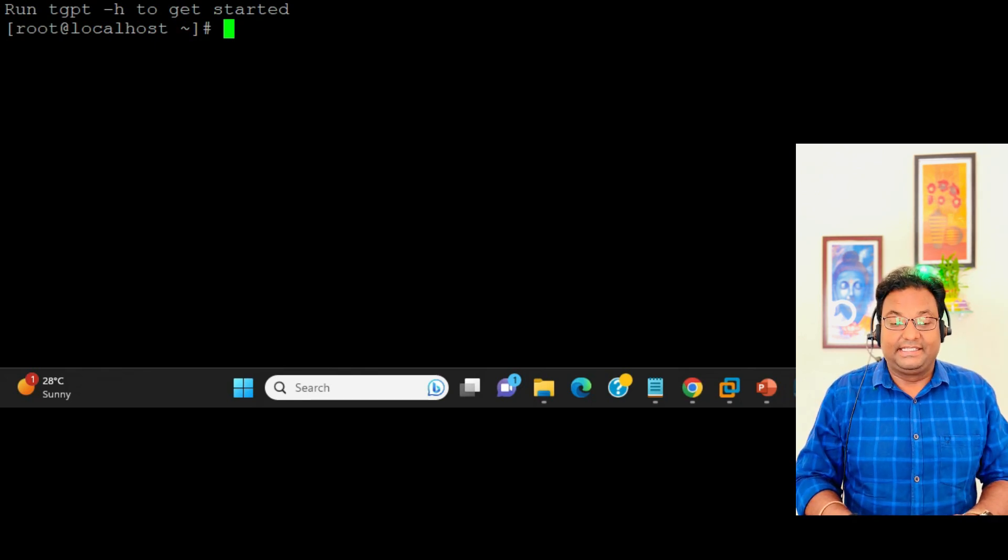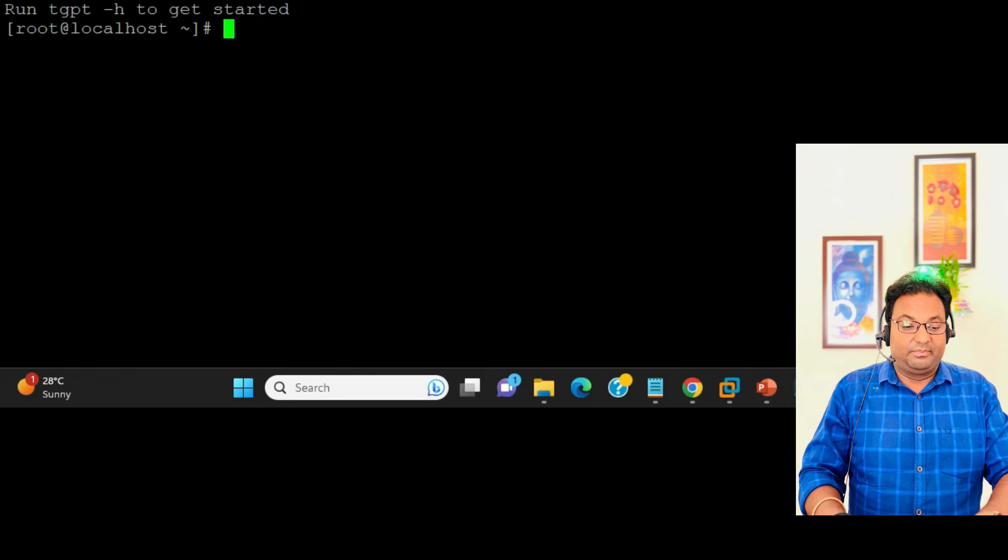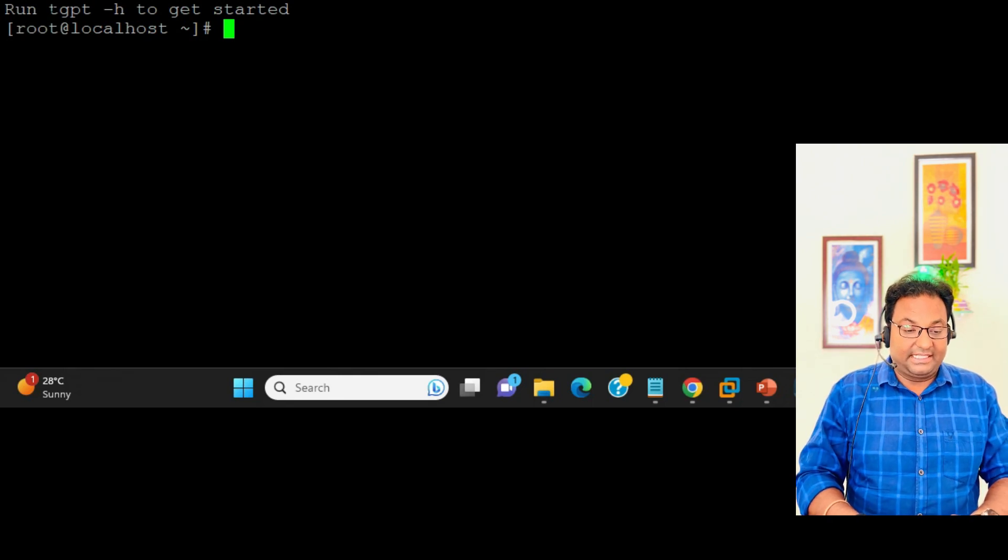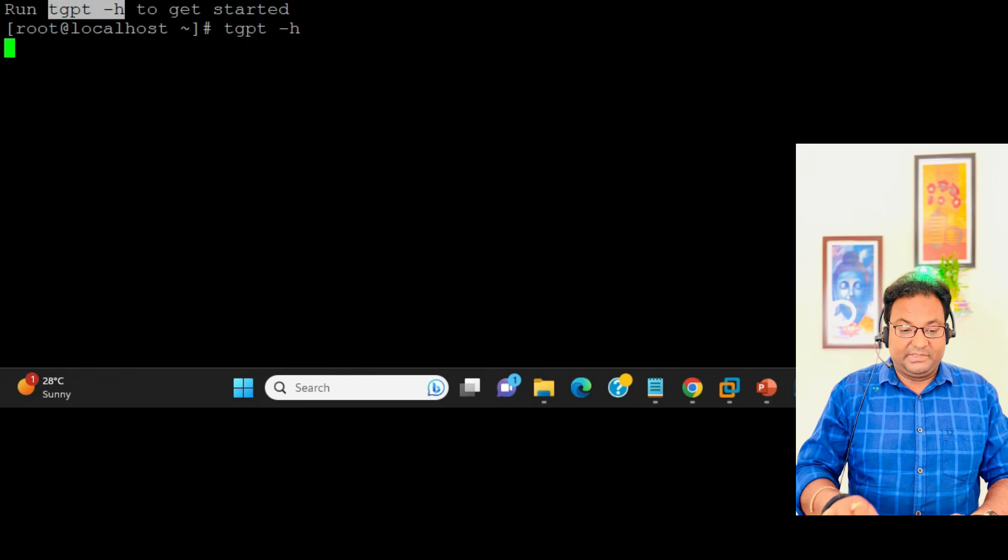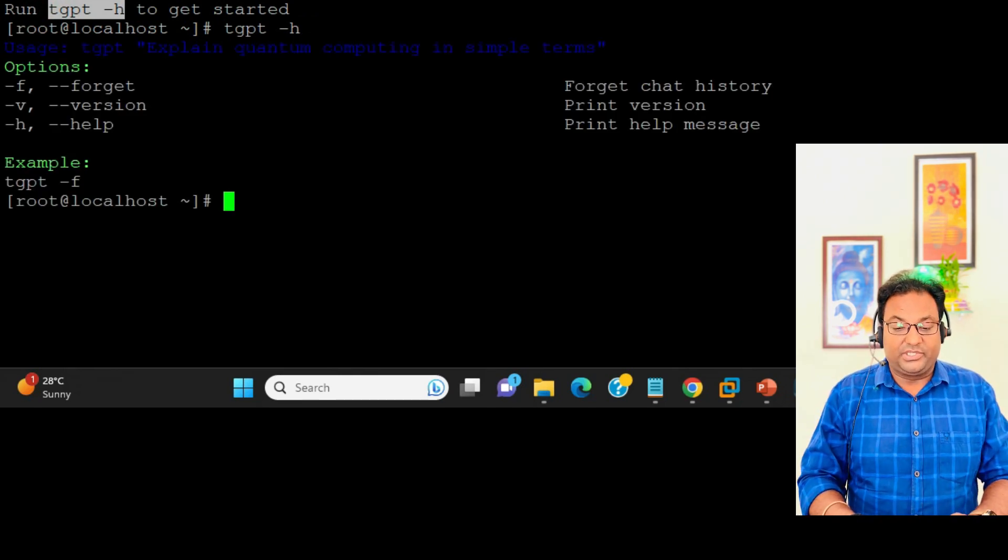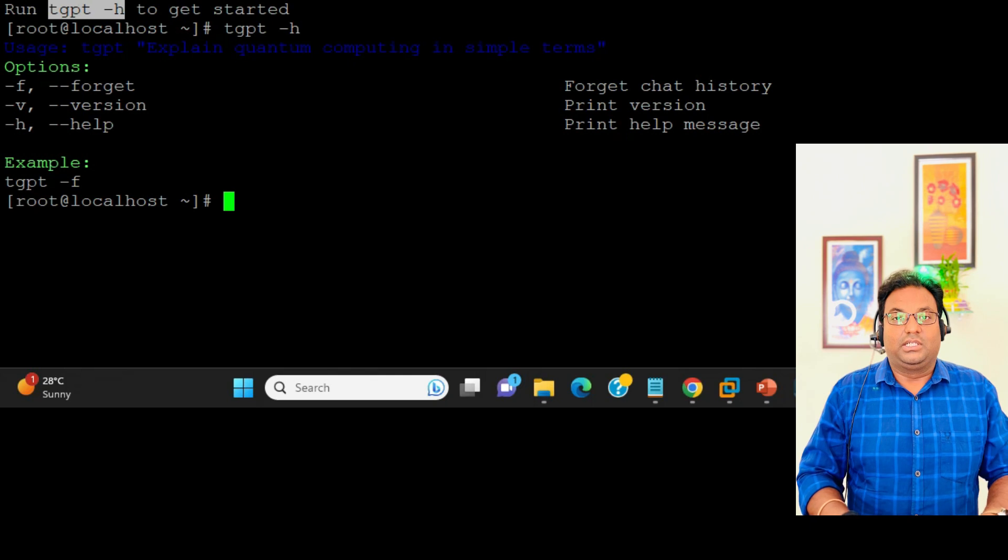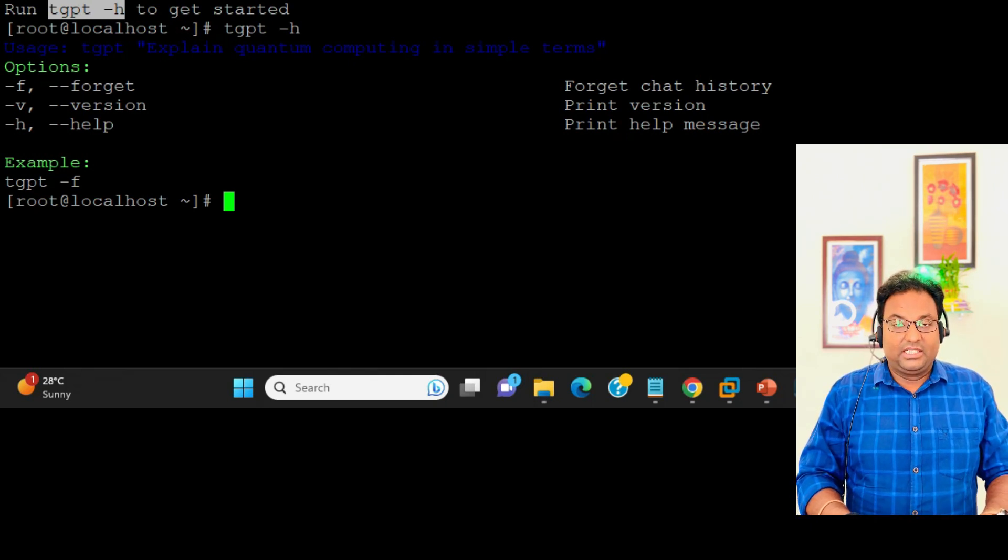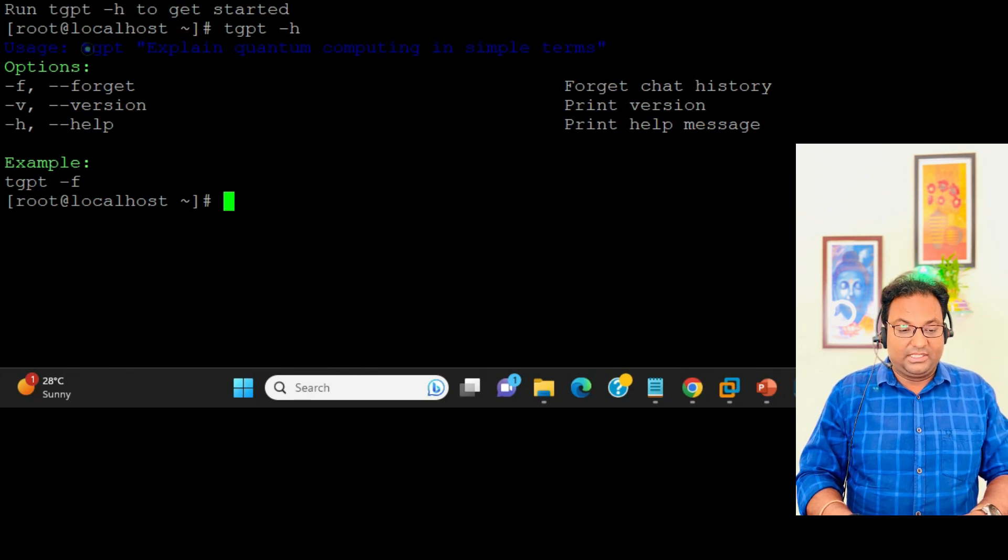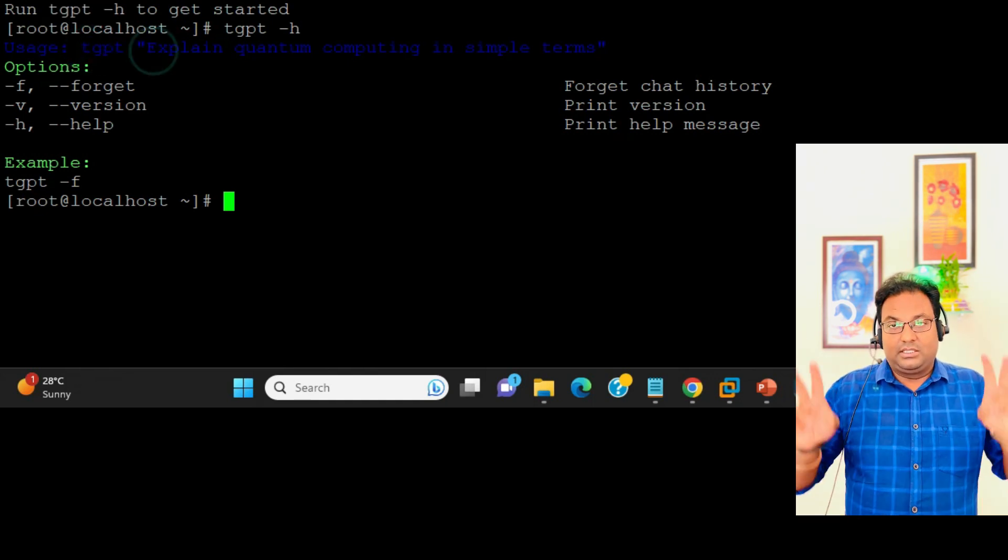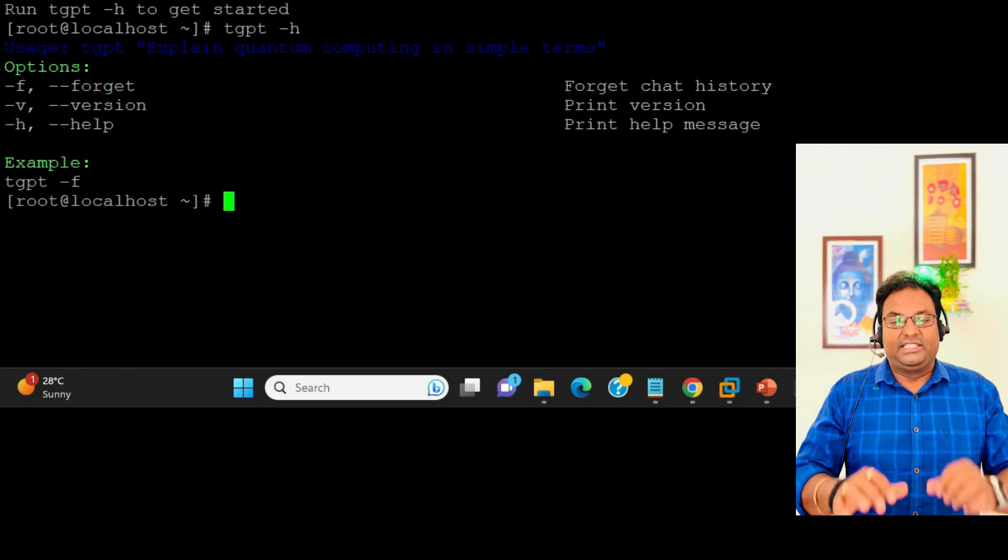Let me ask some query. First of all, let me run this command. You can see it's giving multiple options for how to execute your queries. As I said, it's clearly mentioned how to run tgpt - in double quotes you need to mention your queries.